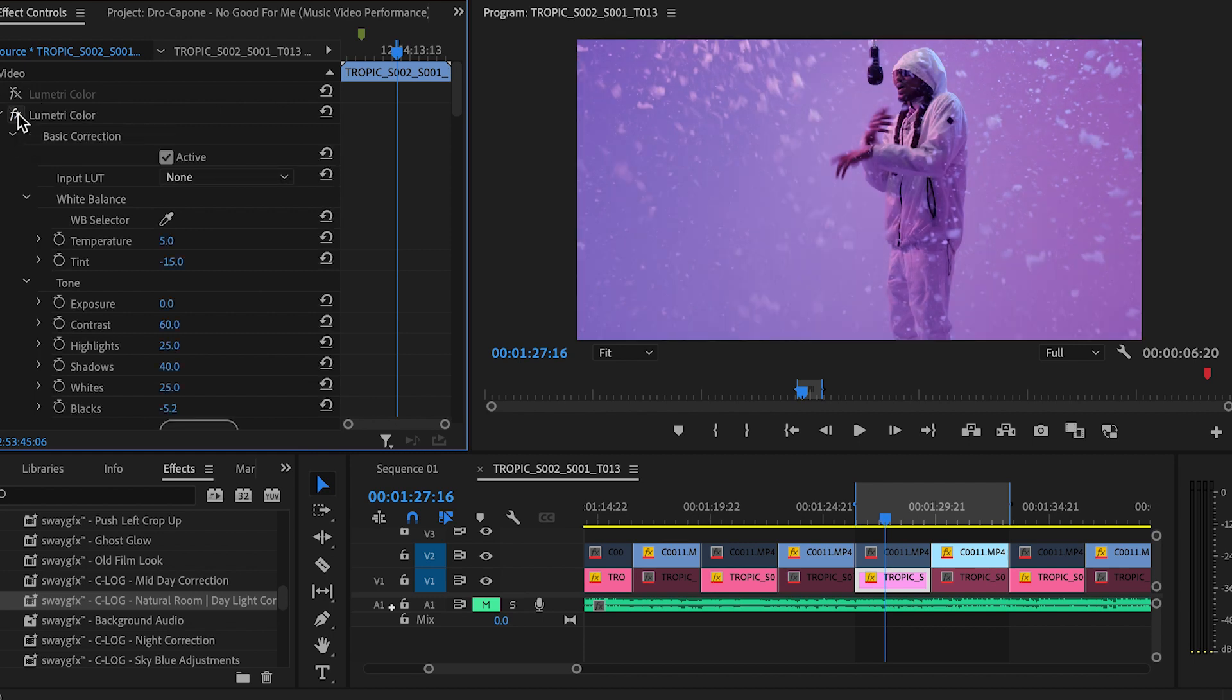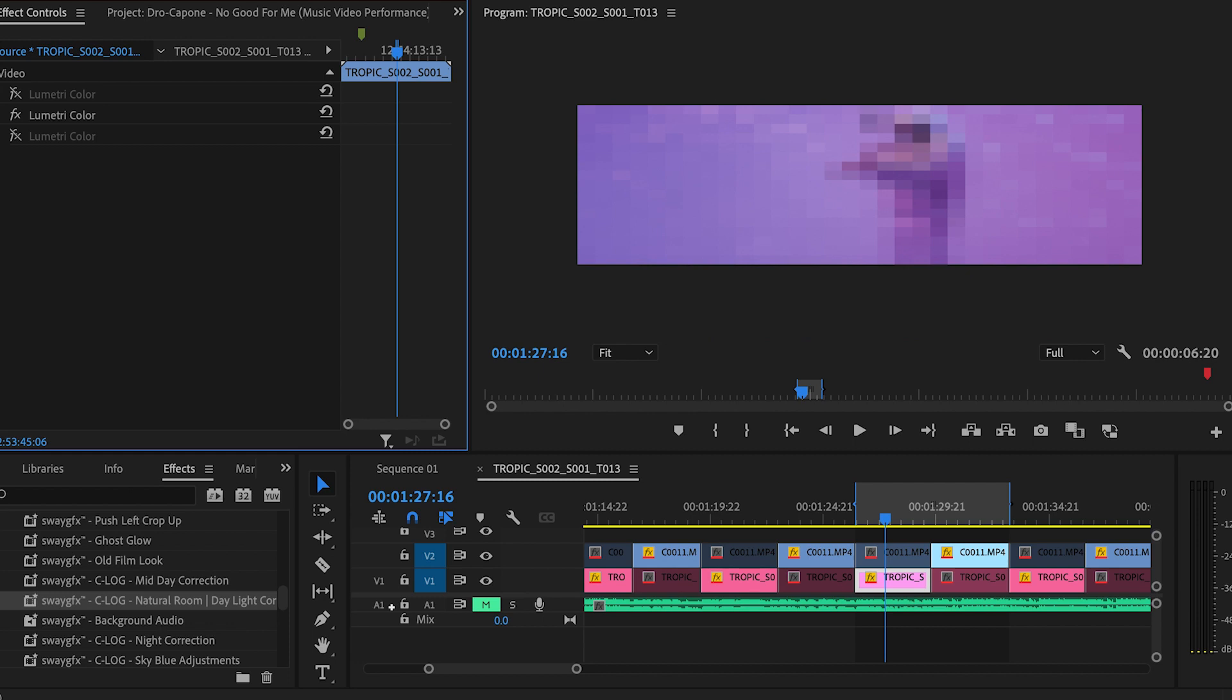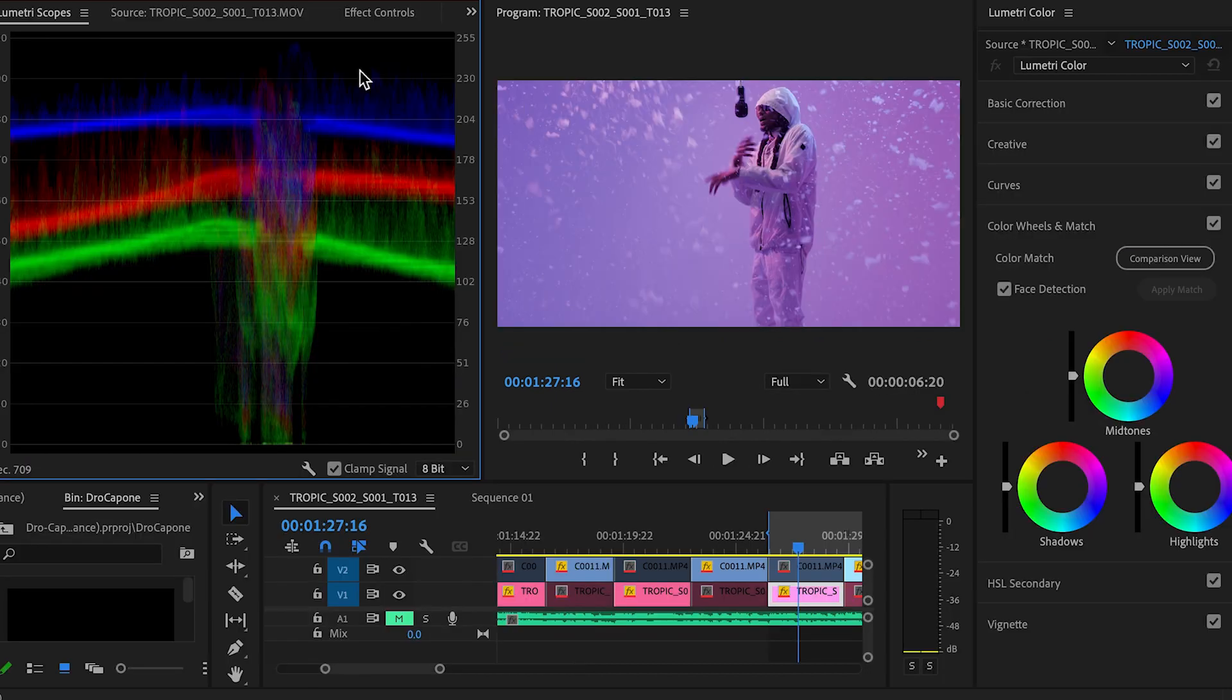So this correction profile just brings back everything to a certain level. And if you want to look at that, you could just go over to color. So now we have our elementary scopes up and we can basically see where our colors are at.